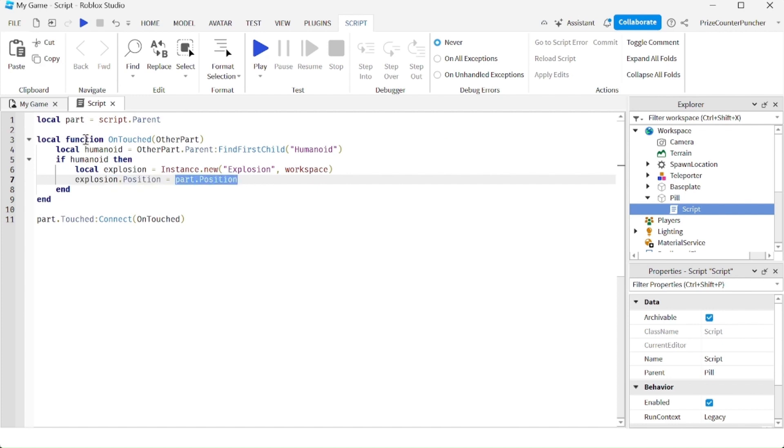We're positioning our explosion exactly at the location of the part. So the part is our pill that the player touches. The explosion is going to happen exactly at that same spot where the part is, where the pill is, and the explosion is going to kill the player.